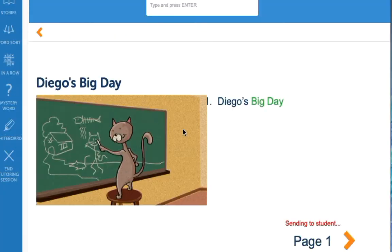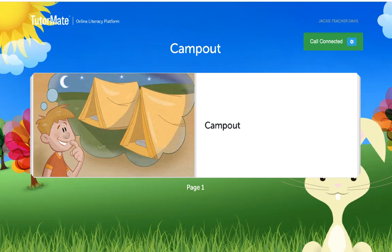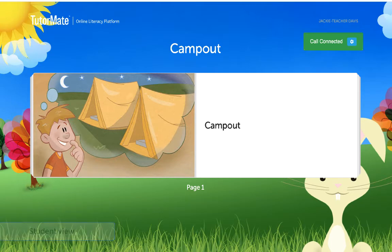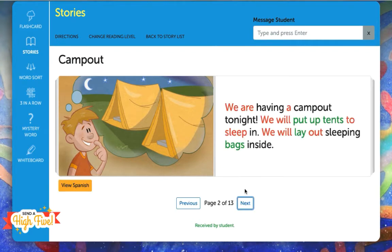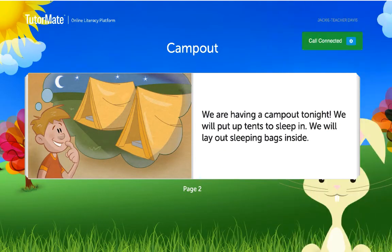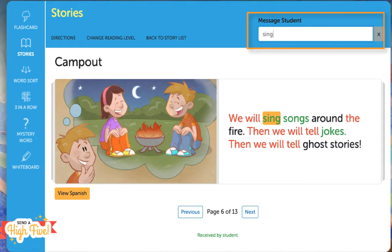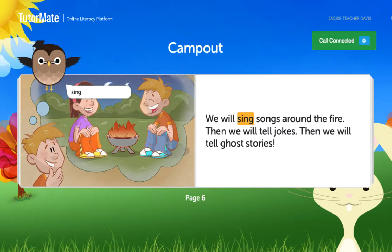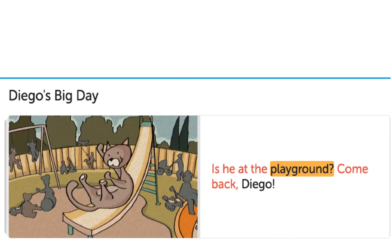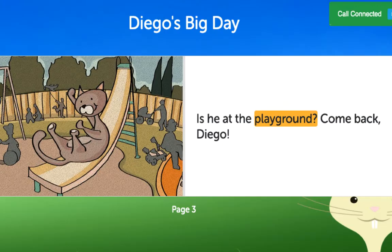Once the student is viewing page one of the story, they can begin reading. When you choose a story from the library, the student will see page one of that story on their screen. While you can advance the stories forward by using the arrow keys, your student will not have that option and can only see the page number. As you read, you may want your student to focus on a particular word. You can show that word to your student by typing in the message student box. For example, if your student is struggling with the word 'sing', type the word in the message student box and hit enter. That word will be sent to your student, and they will see an owl pop-up with the word you sent. You can also draw your student to a specific word by clicking on it, and your student will see the same word highlighted on their screen.